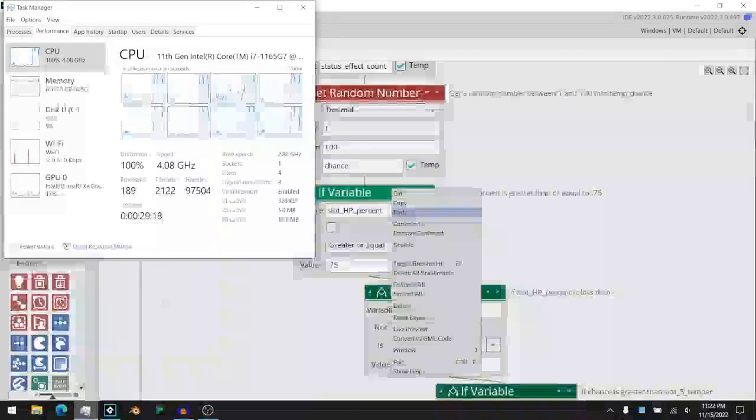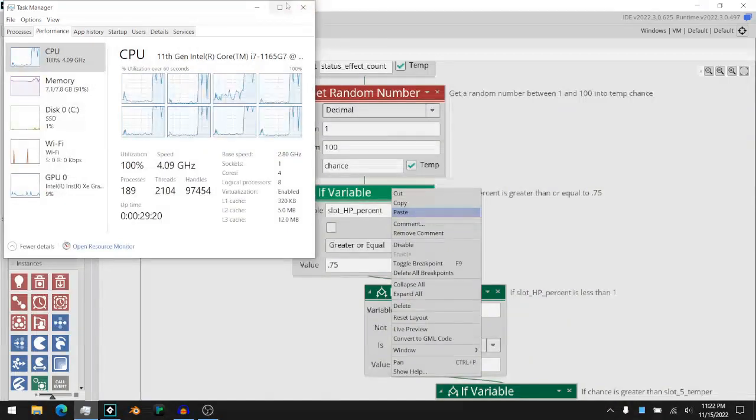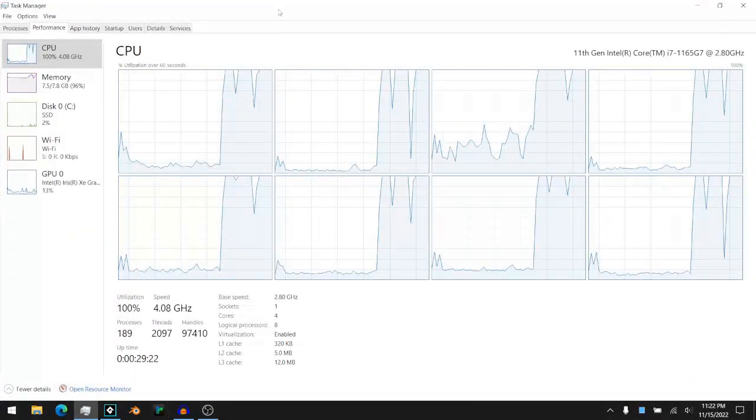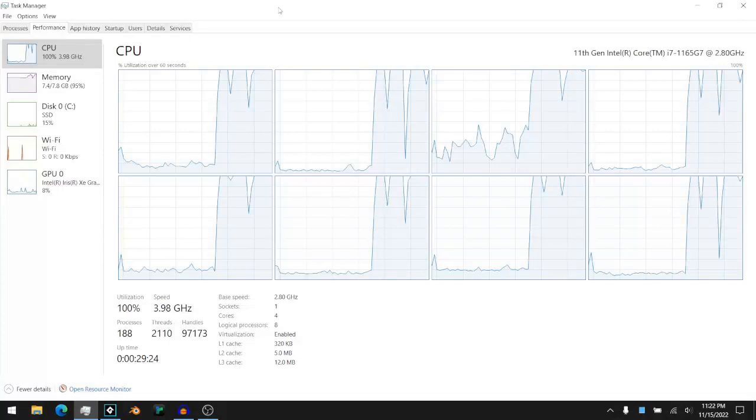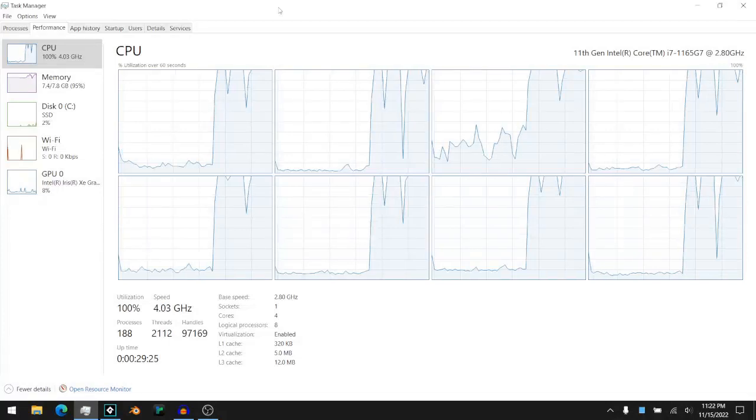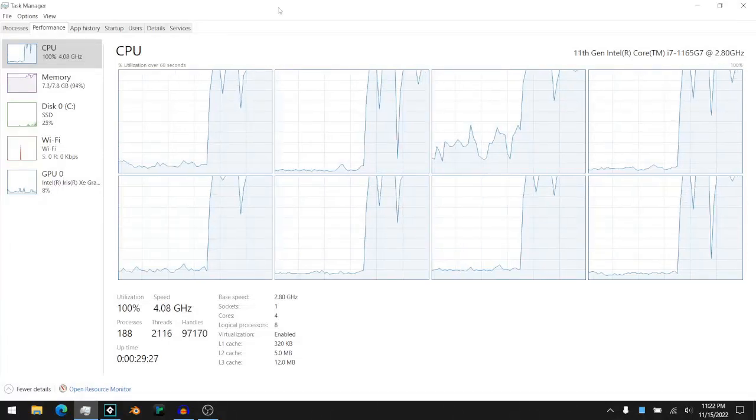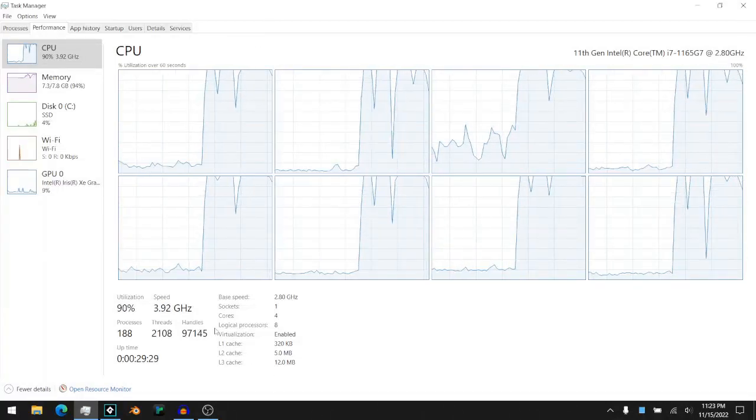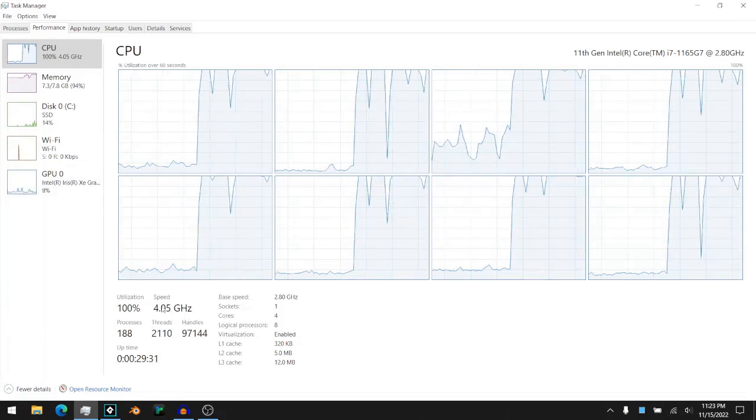Well, the cores that were all happy just a moment ago have now went into full utilization, and they're running pretty much as fast as they can go.